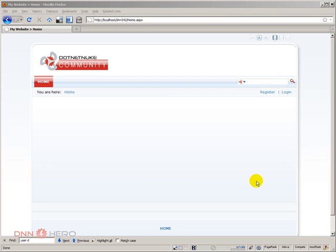So by hearing that you may ask, why the heck do I need to know another way of installing modules in DotNetNuke? Well, basically I have two reasons on top of my head.